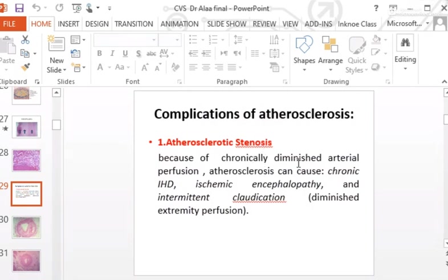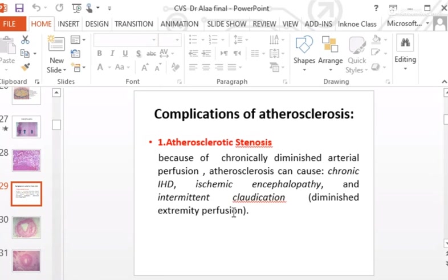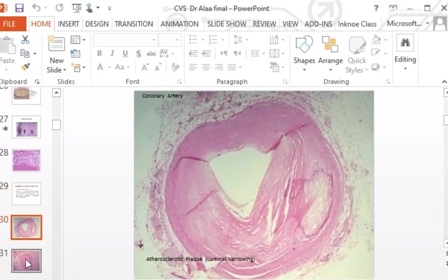Stenosis in lower limb vessels causes decreased perfusion to the calf muscles. On walking, patients develop pain in the calf — this is due to stenosis and decreased perfusion. In advanced cases, the lesion becomes more circumferential and causes marked narrowing of the lumen.